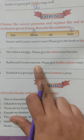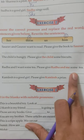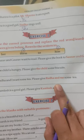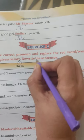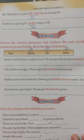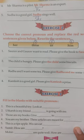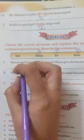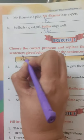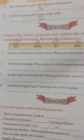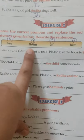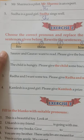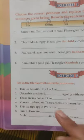Next: Radha and I want some tea. Please give Radha and me some tea. Since 'me' is there, the speaker is included, so: Please give us some tea. Next: Kamlesh is a good girl. Please give her a prize — because Kamlesh is a girl, we use 'her'. So the answers are: first — them, second — him, third — us, fourth — her.